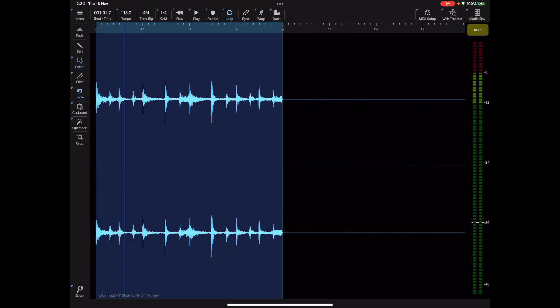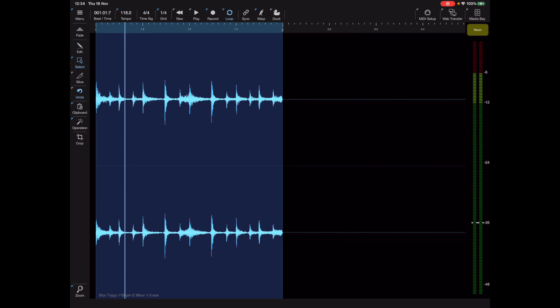Swiping right on the clipboard button will duplicate the selection, so that's quite a handy feature.